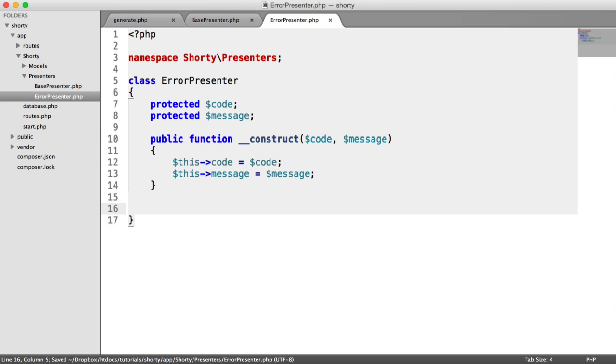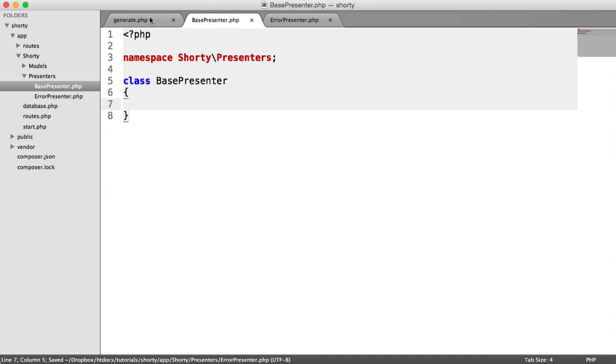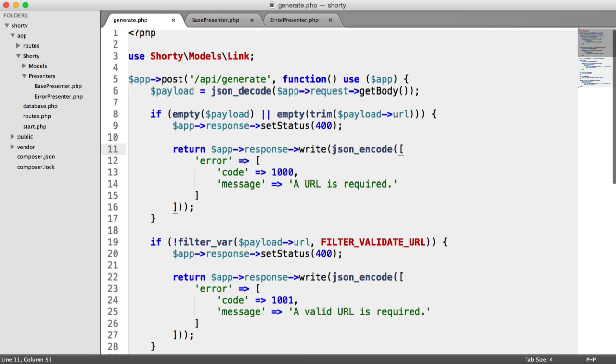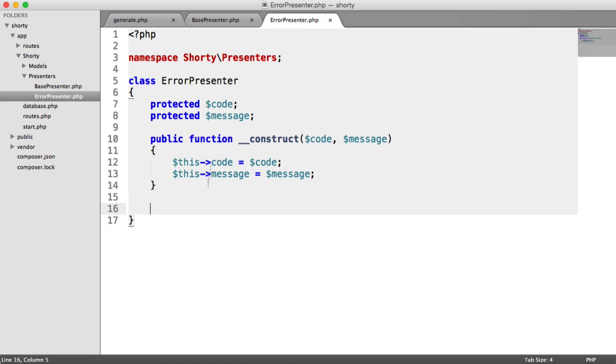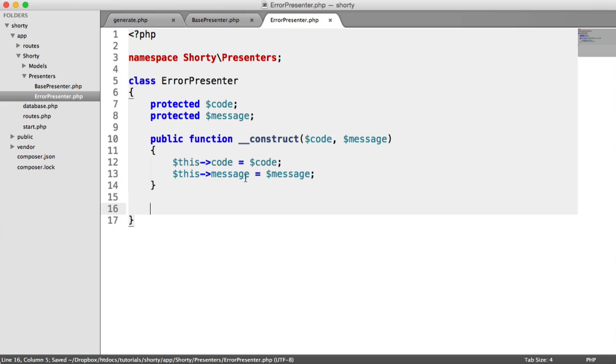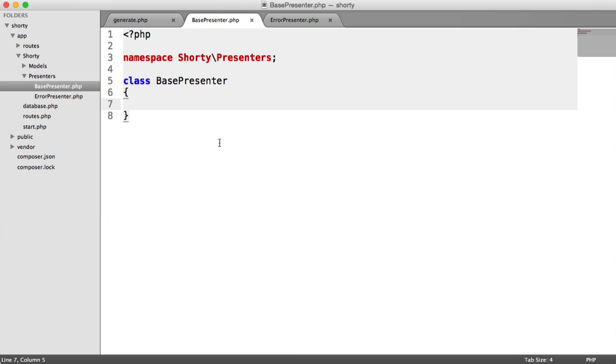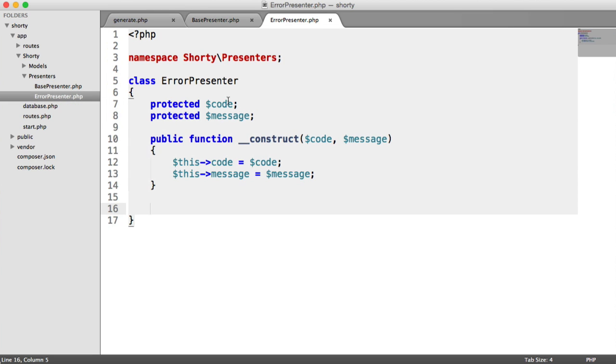Now we need to look at using the toString magic method because essentially, all we want to do is say app->response->write new ErrorPresenter, pass in a code and a message. toString will return a string when you echo or output your object. So we need to encode our output to a JSON string.